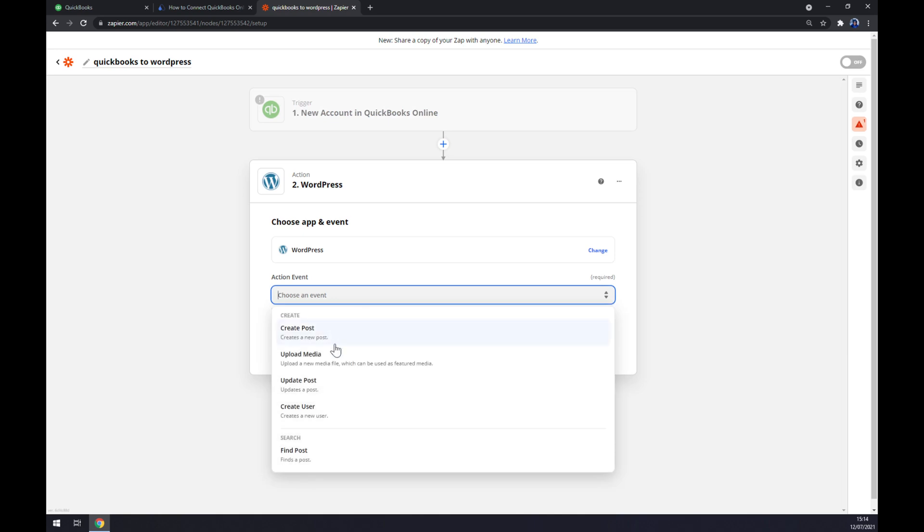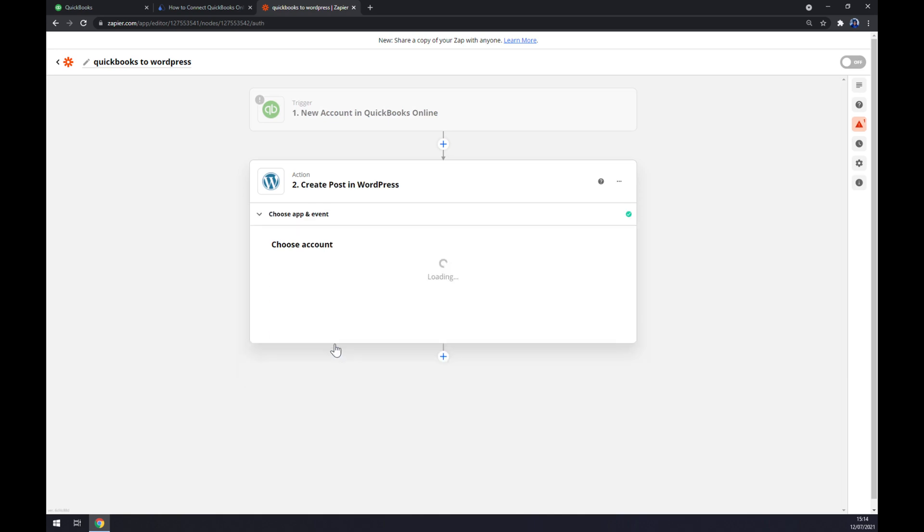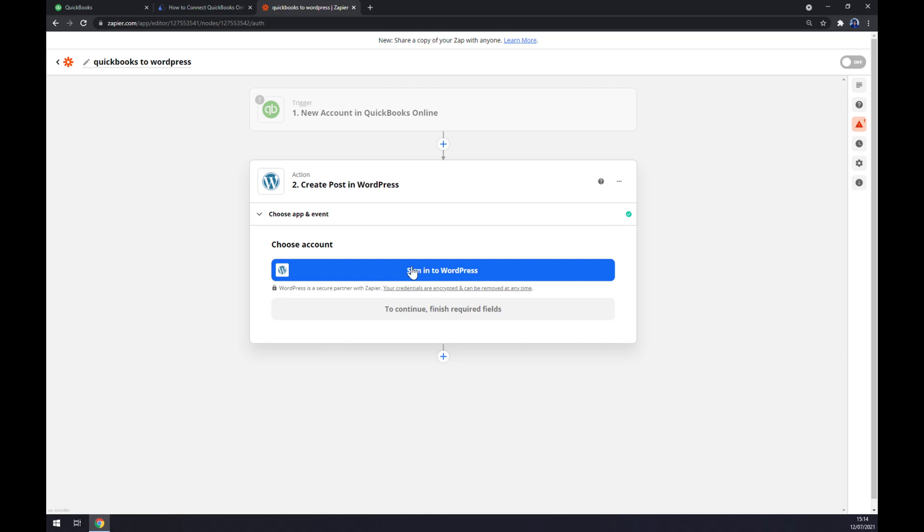Second action, as you probably thought, is WordPress. We also have to choose an event, so let's go with the create post. And the last thing is you have to sign into WordPress. So that's about it. Thanks for watching and see you on the next video.